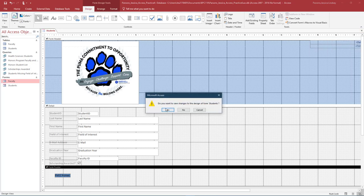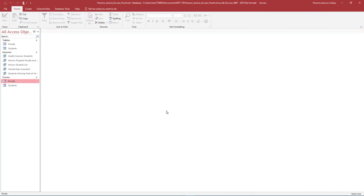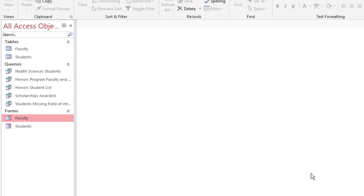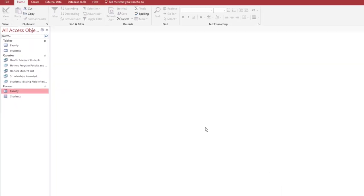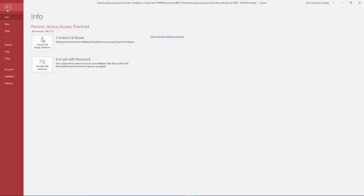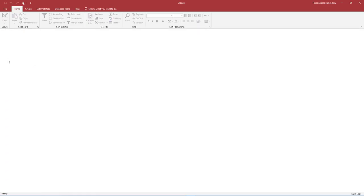Ensure all database objects are closed and the navigation pane is open and displays all Access objects. Take a moment to verify you have the following database objects in your database. To exit out of the database, first close any database objects that are open. Select the File tab and make note of where your database is saved. Then select Close. Then exit out of Access.